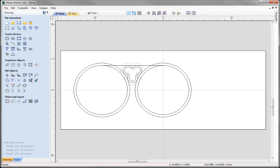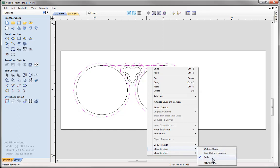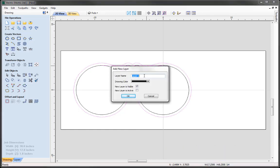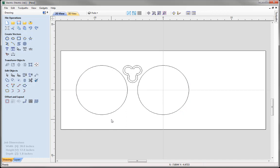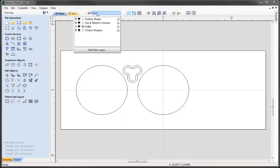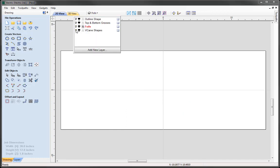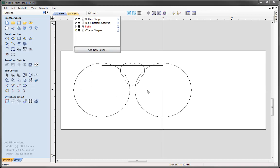With that vector selected, I'm going to shift-select the offset circles and also select this line. I'm going to move these to a new layer — right-click, use the option Move to Layer, New Layer. We're going to call this layer V-Carve Shapes. Let's make that invisible for the time being and press OK. You'll see those vectors have now disappeared. Let's go to our layers, switch off Foils, switch on the V-Carve Shapes and you'll see those vectors have been moved to this new layer. I'll make that the active layer.